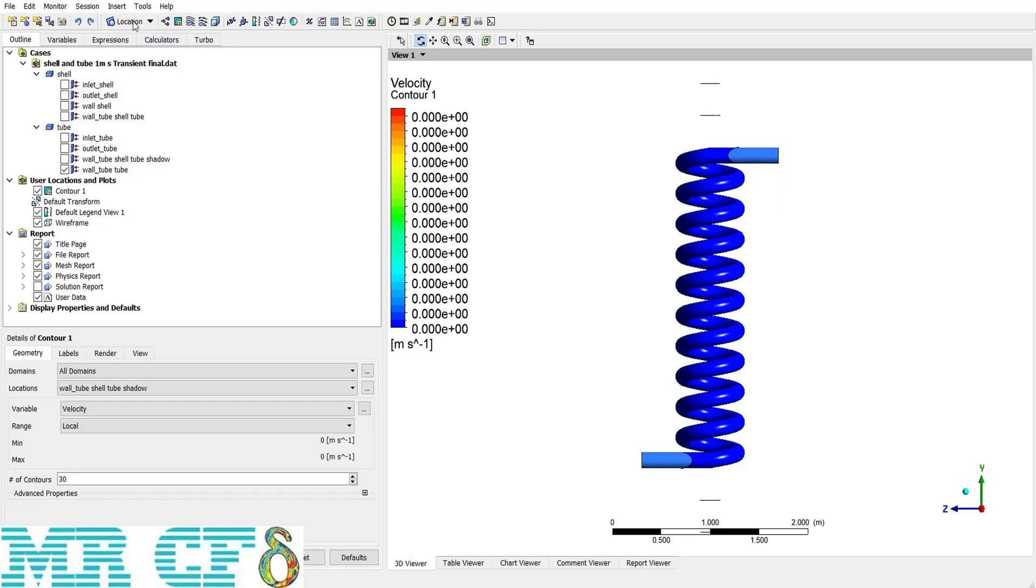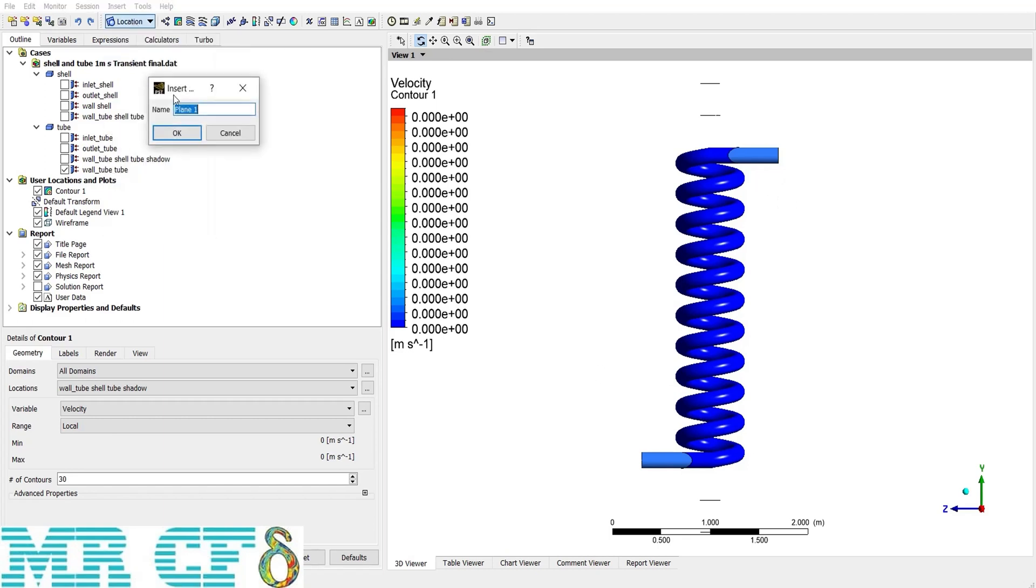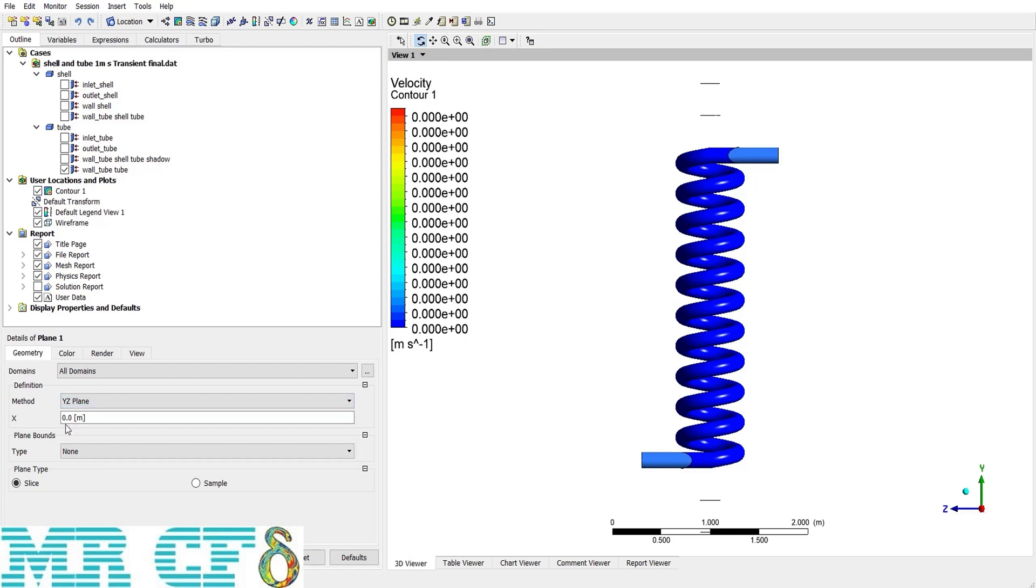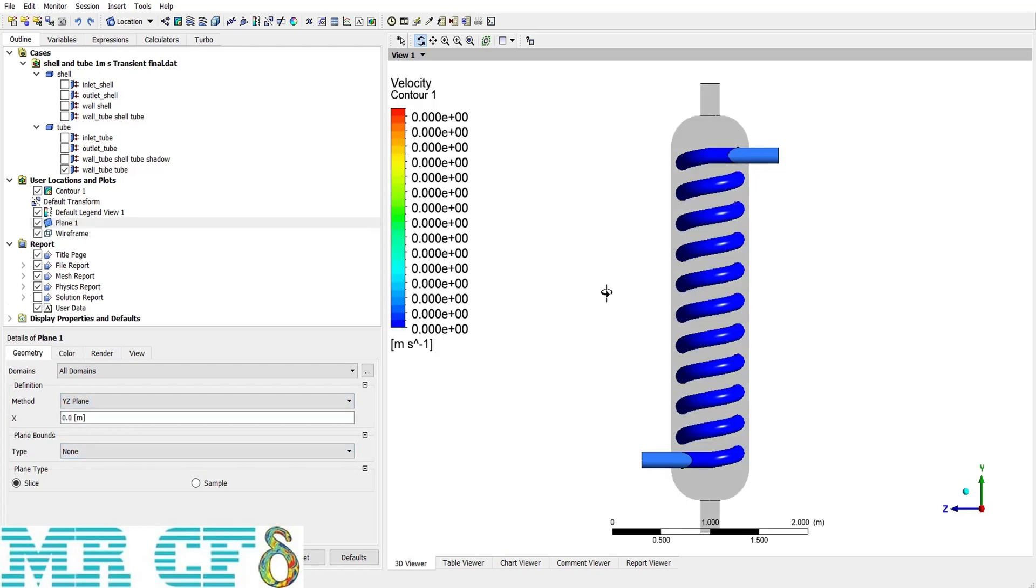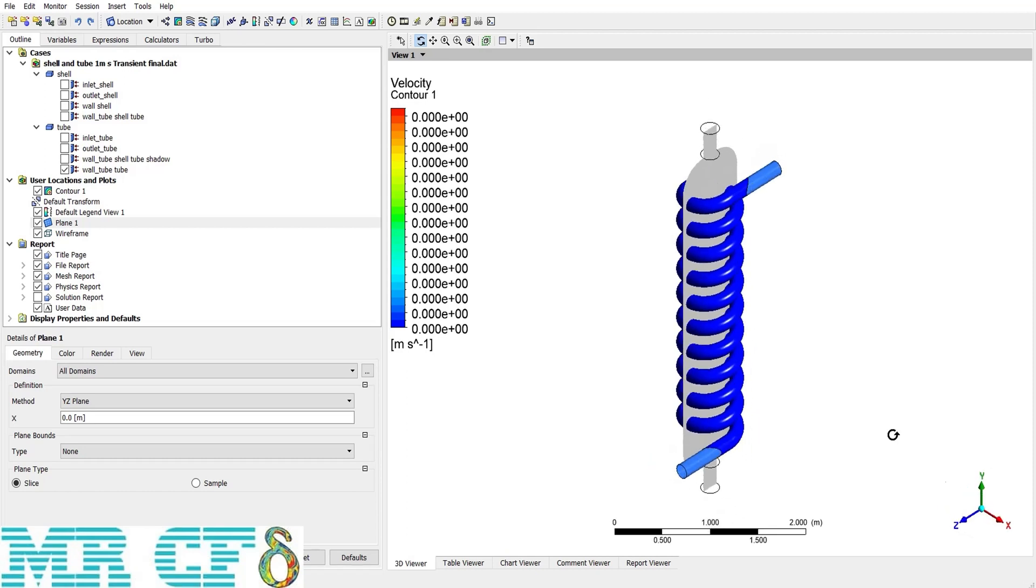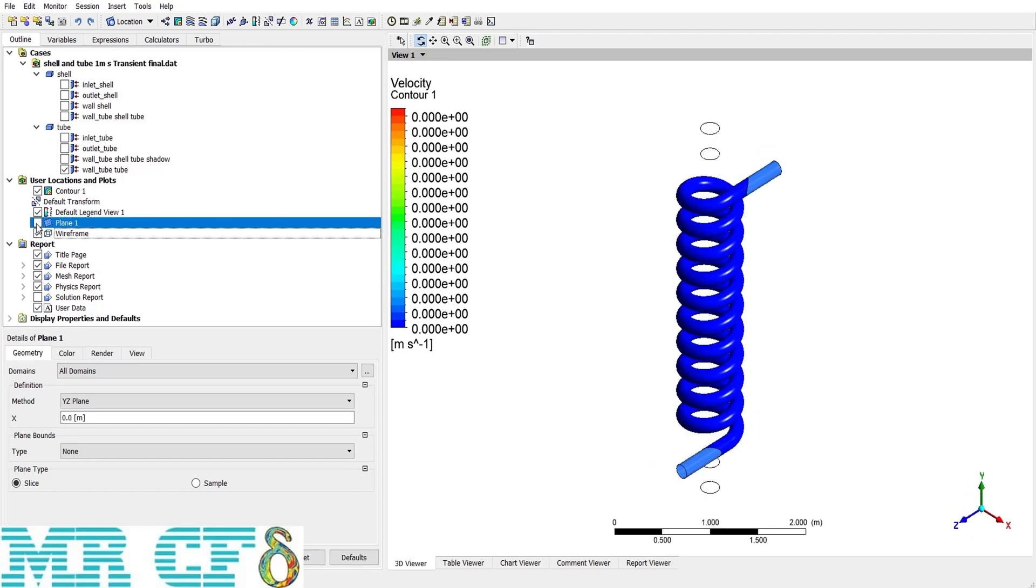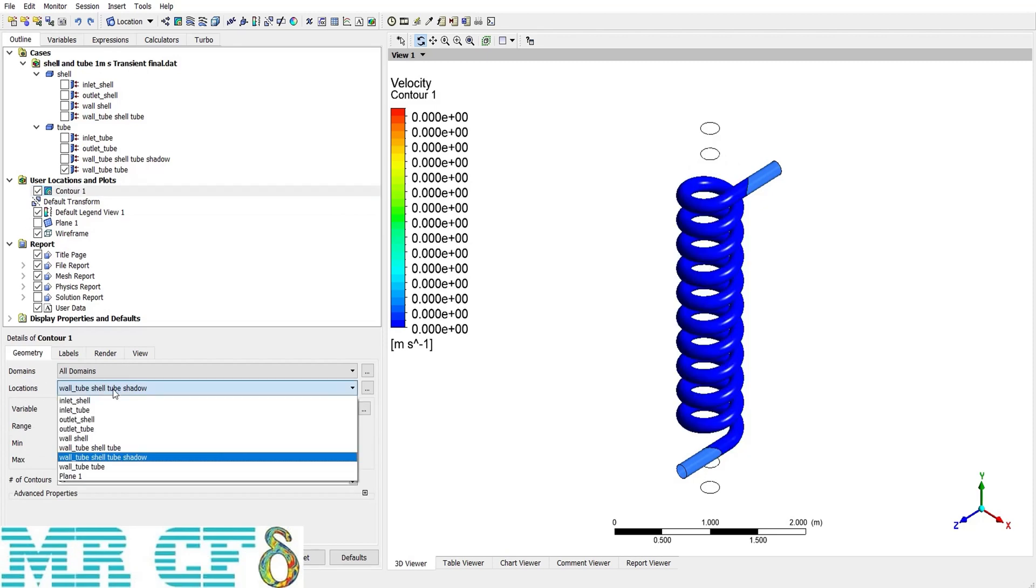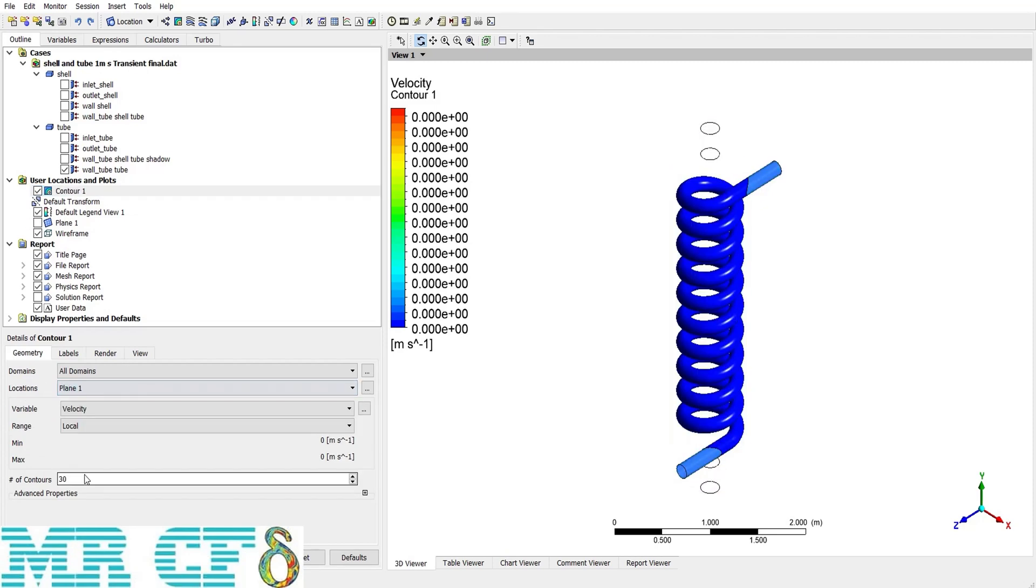So from location, plane, I call it plane 1 and change the method to yz with x coordinate of 0. As you can see, I have defined the plane, so I hide it. But now in the locations drop-down list, I have plane 1. If I choose that and set the variable to velocity, now there is a clear contour on velocity.